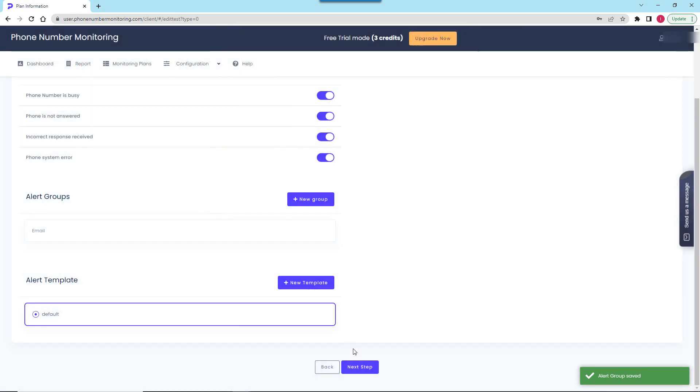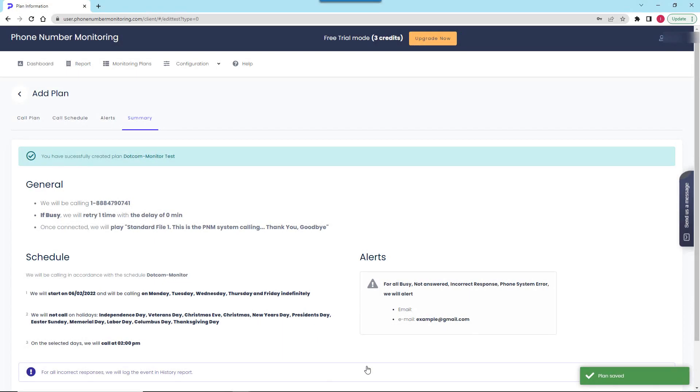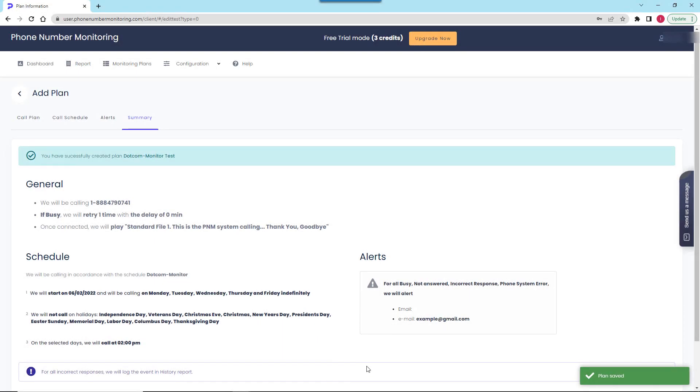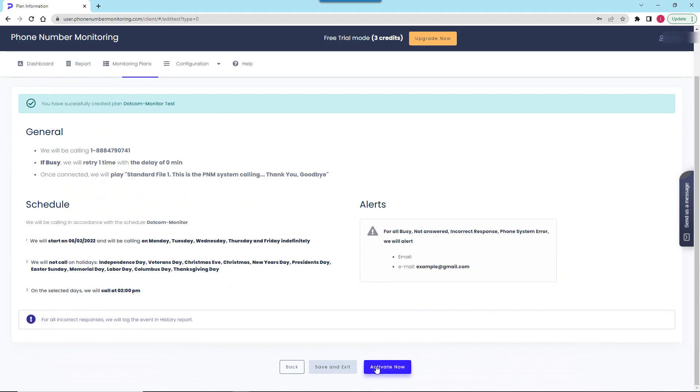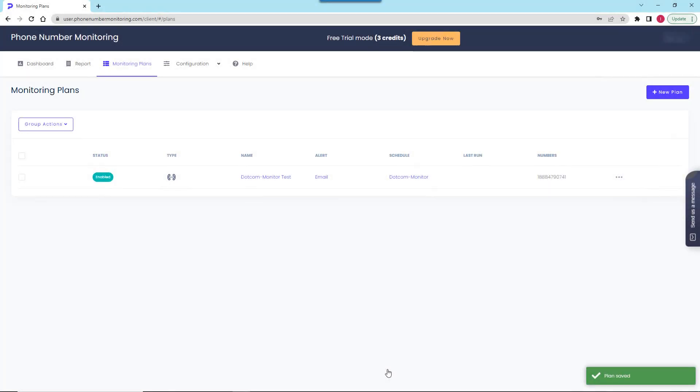When the monitoring plan is configured, we can review its settings one more time and then I will go ahead and save the action plan. Once activated, I can find the plan record in the plan list and manage its settings from here.